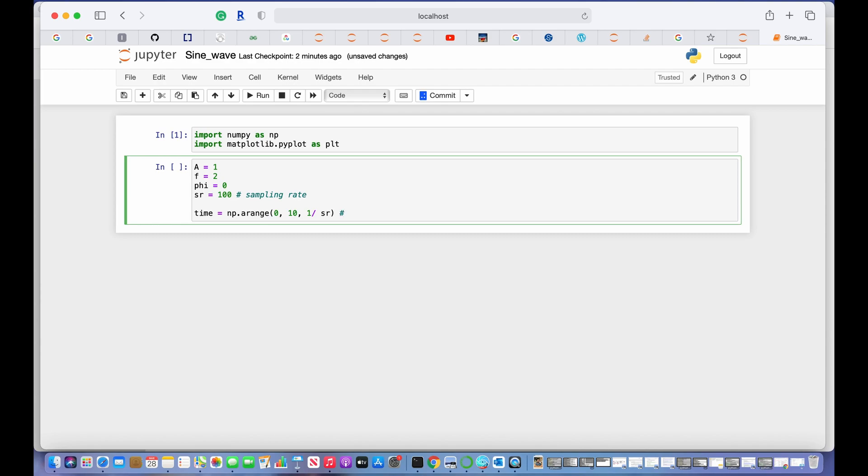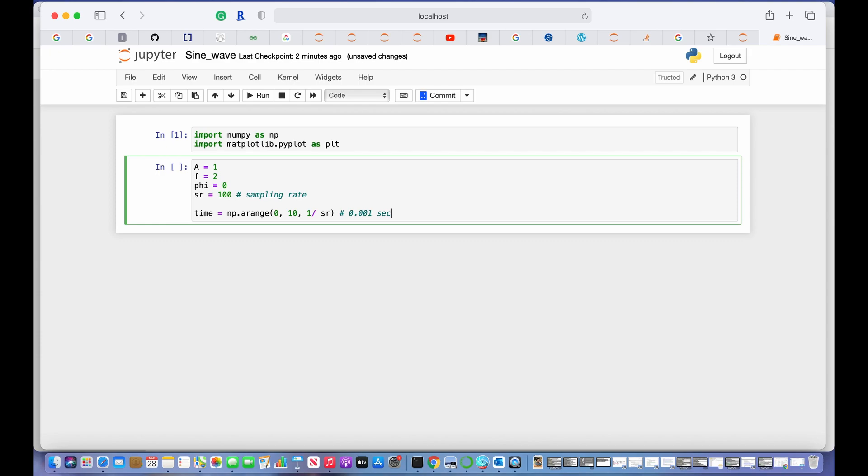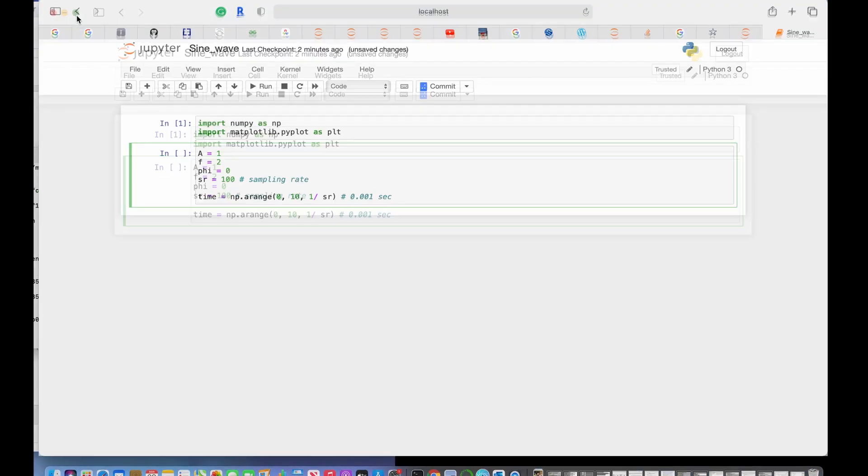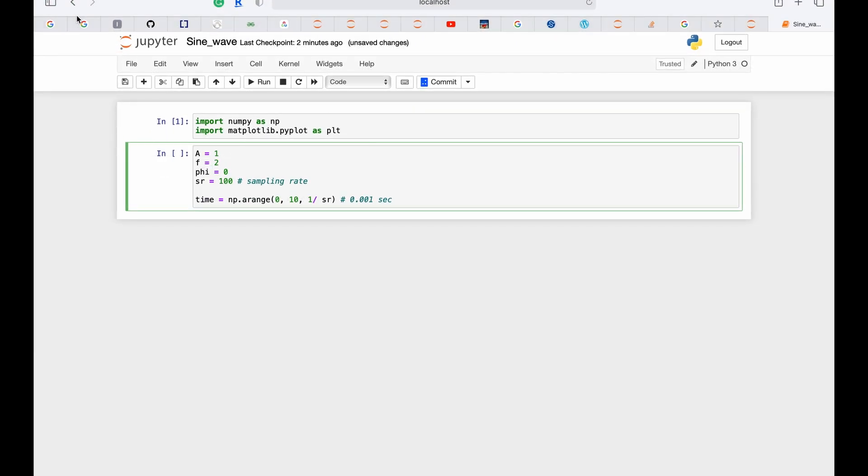Here I have to give the time steps information, and I give it 1 over sampling rate. This means that there will be a time duration of 0.001 seconds between two consecutive data points. It means that if a data point occurs at 0 seconds, the next data point will occur at 0.001 seconds.